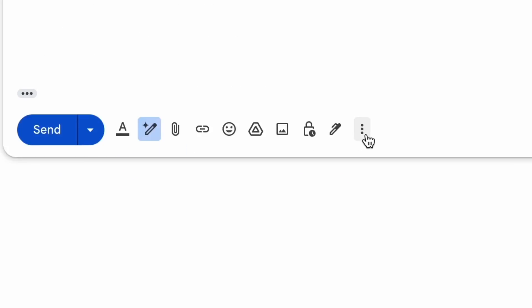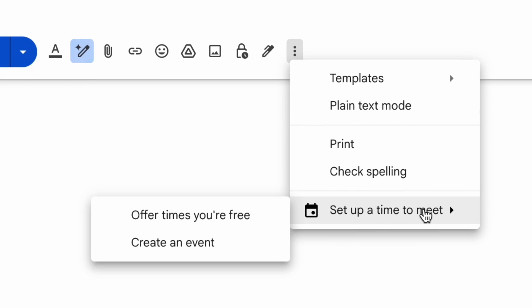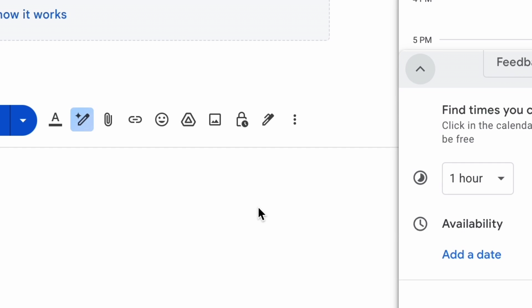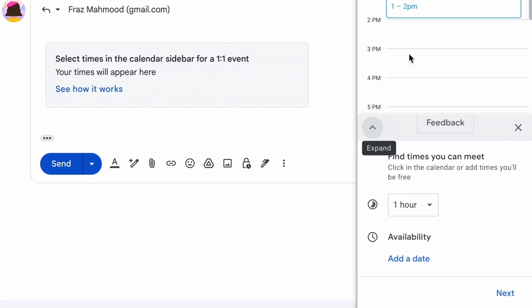At the bottom of your message, click the calendar button. Click set up times to meet, then offer times you're free. On the right, select the event duration.